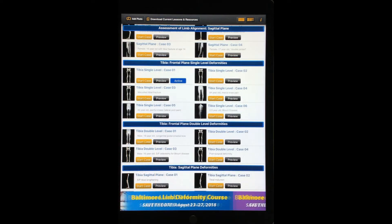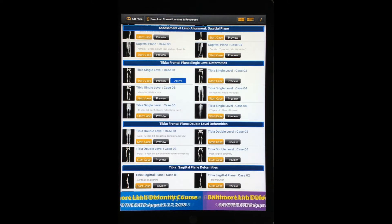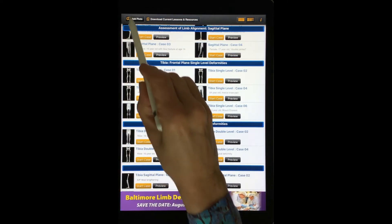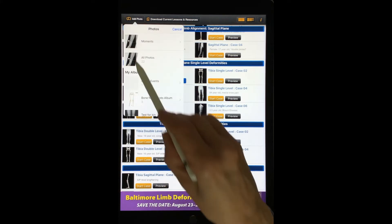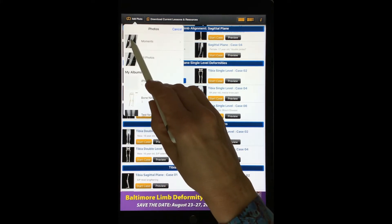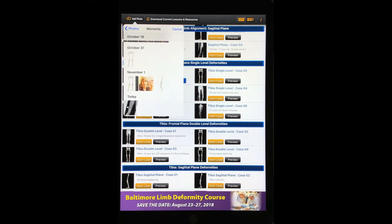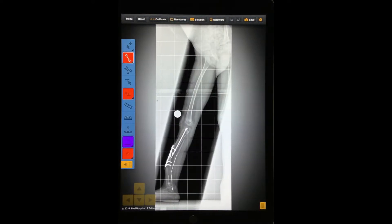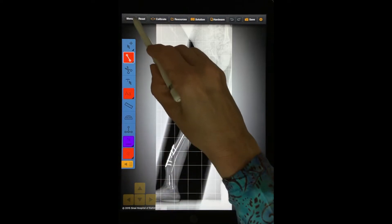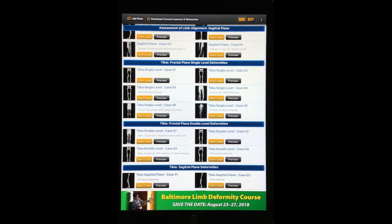You can upload your own case example into Bone Ninja. Select the Add Photo button to work on a radiograph or image that is already in your iPad's camera roll, photo stream, or Bone Ninja photo album. Alternatively, you can work on a pre-loaded case.